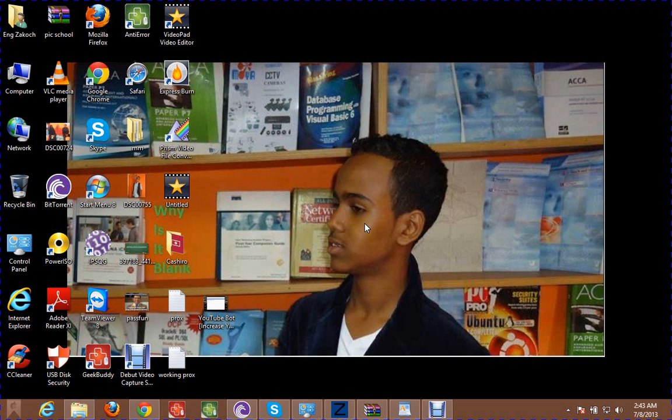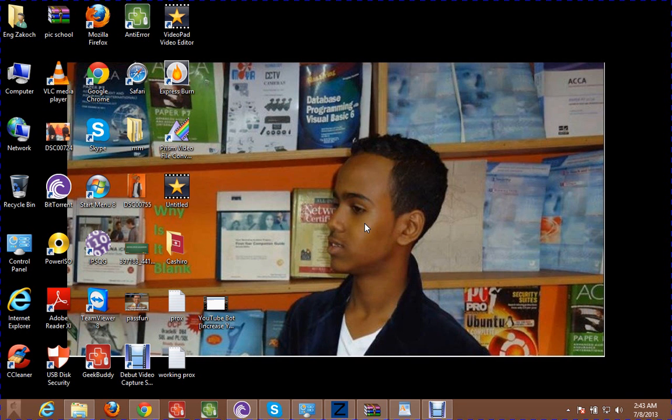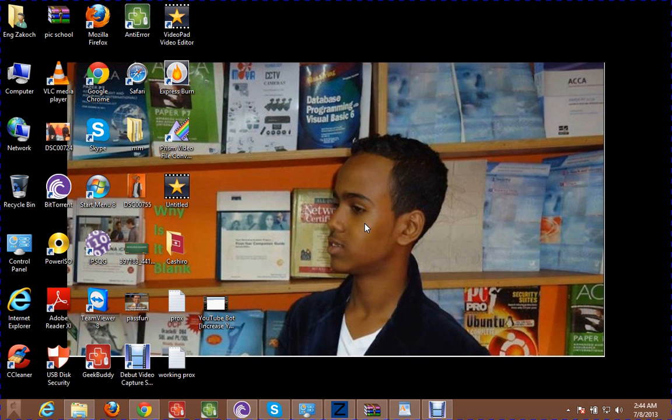As-salamu alaykum wa rahmatullah wa barakatuh. A simple way to optimize your computer, an easy way. My name is Zacharyah Abdelhahind Rahim Kambali, and I give technology support.